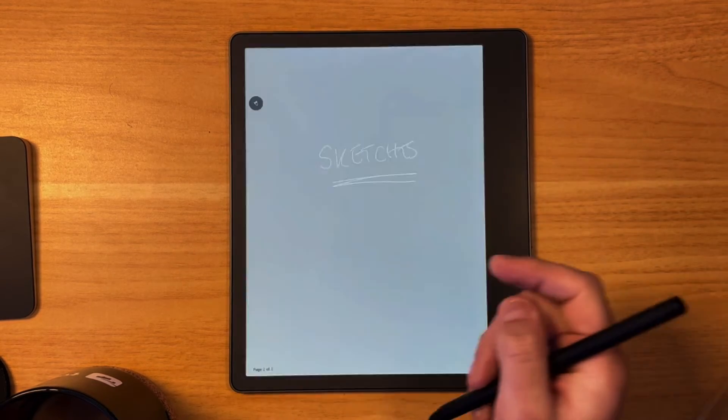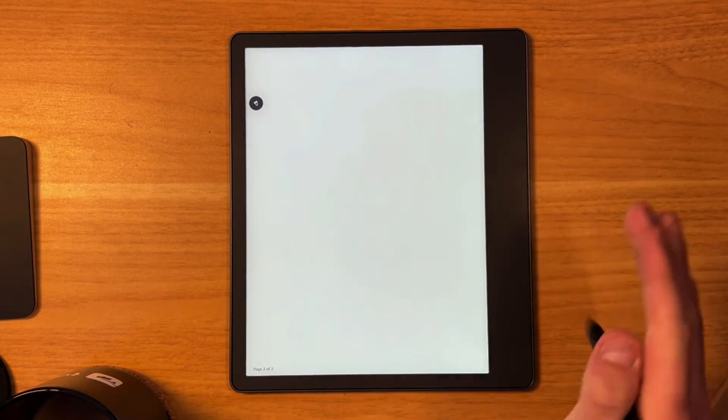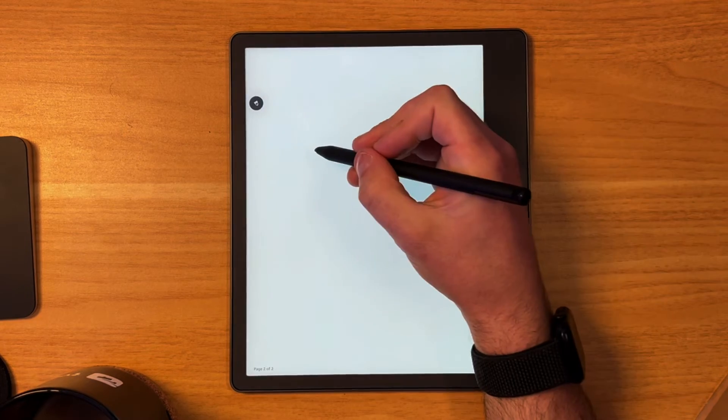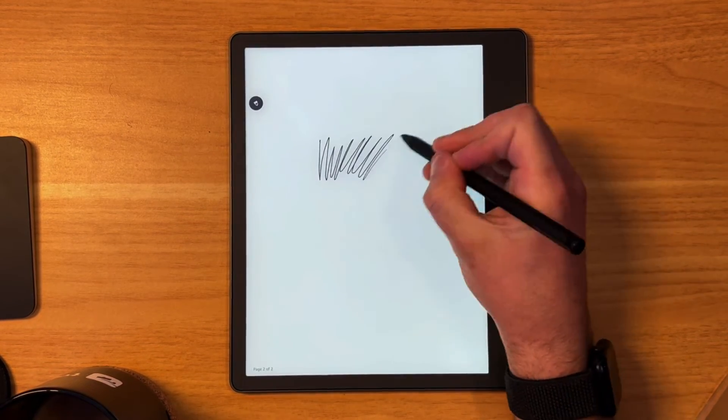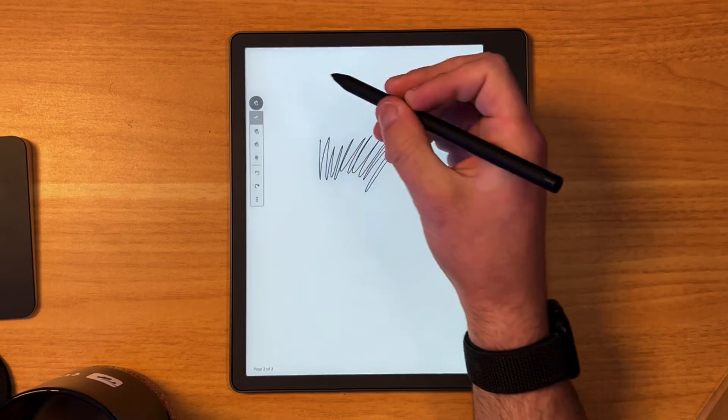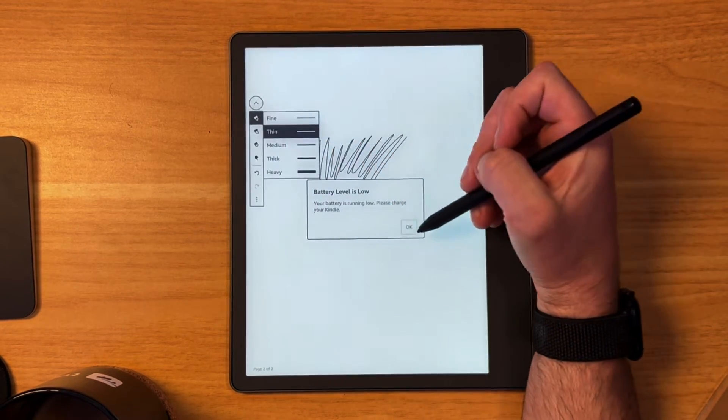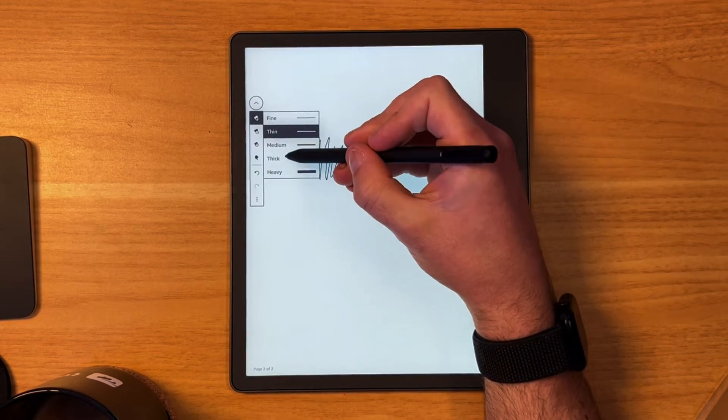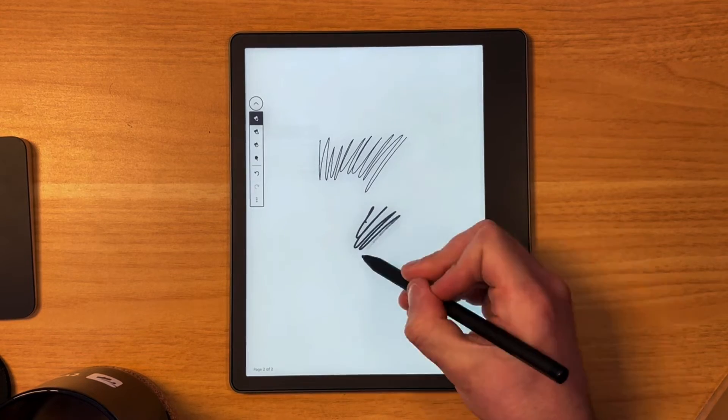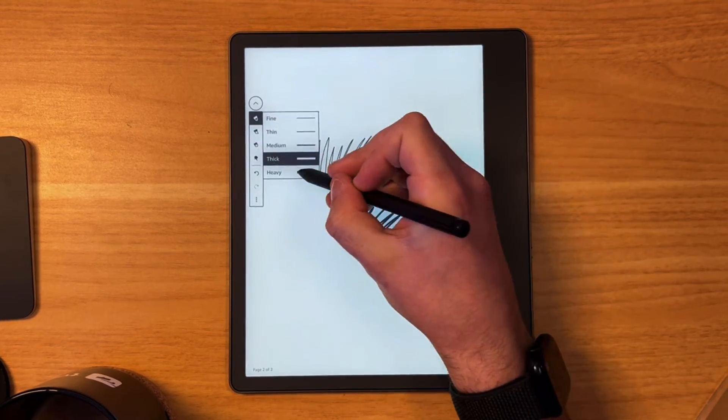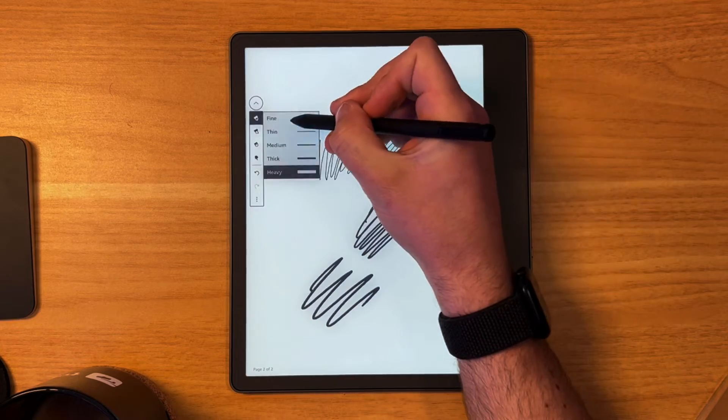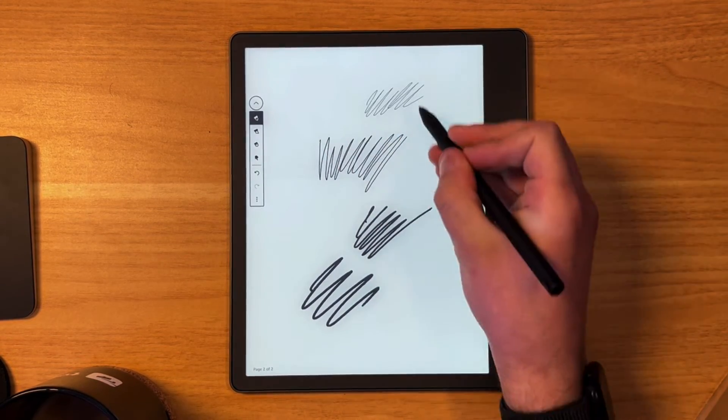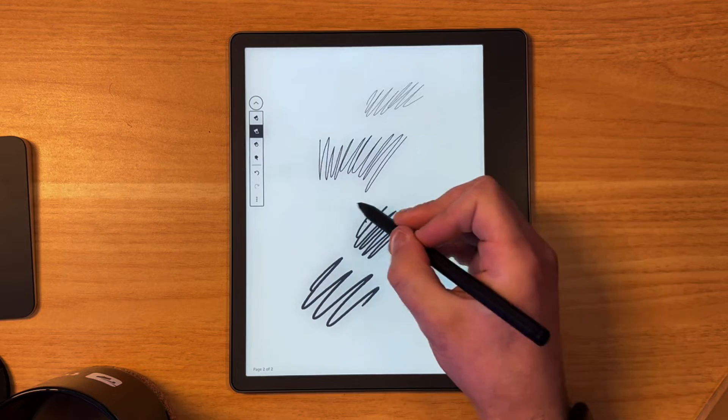I can swipe right to get a new page. Now in terms of the writing, you can see things come out fairly thin. You can go to here and choose your option to how thick you want your sketching on any of the paintbrushes you have. That's the heaviest and this the finest. So you can see the difference, quite a big difference, which is good.